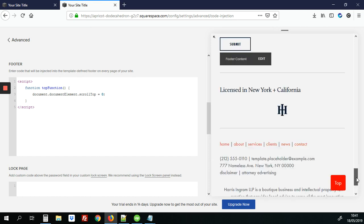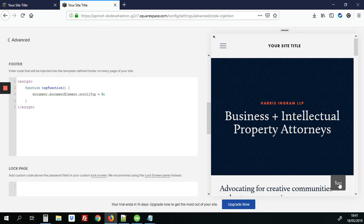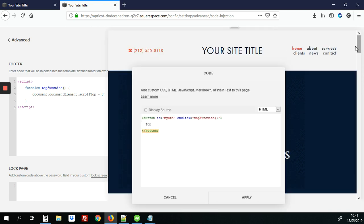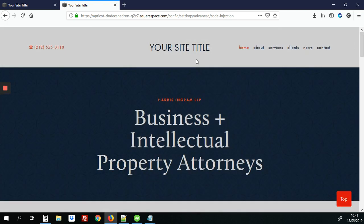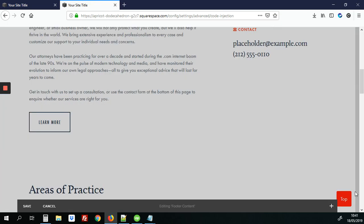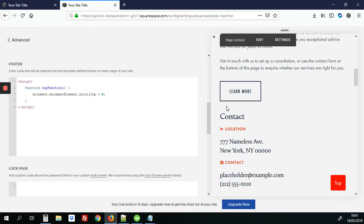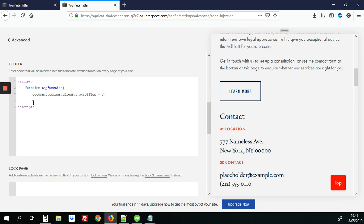But you notice when you're at the top that top button is there and you kind of don't want it to be visible because when they click top nothing's going to happen. It only activates when you scroll down on the page you want it to kind of work at that point. All right so what we're going to do is just to add some additional code to fix that.